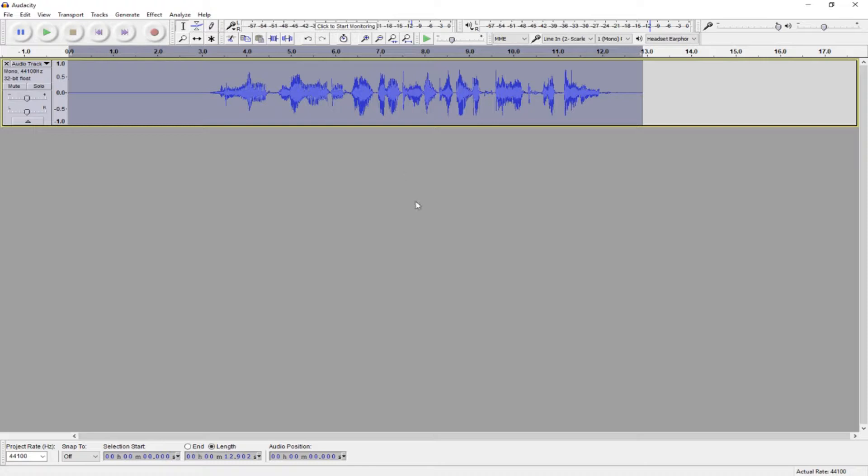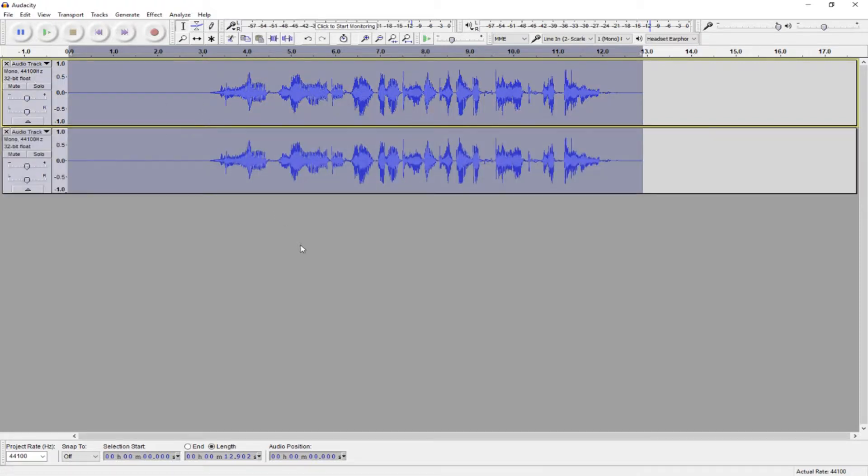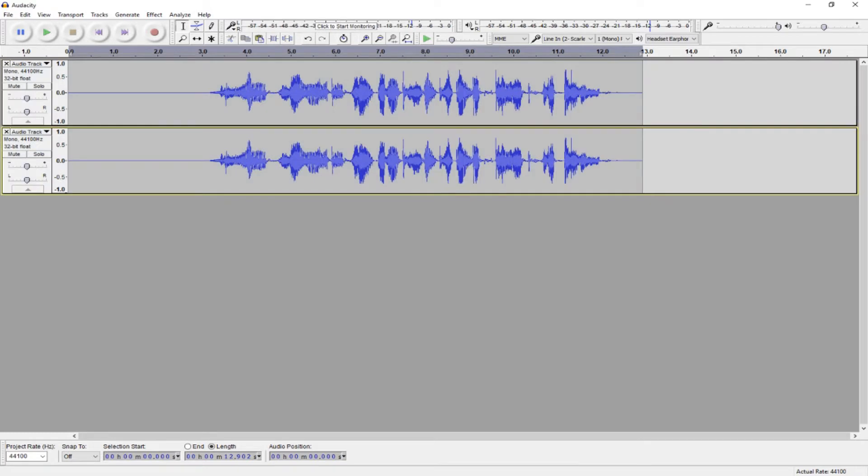Now, it's time to actually add the effects. And the first thing you want to do is duplicate the track. You can do this by selecting the track and hitting Control or Command D. Now that we have our second track, we want to mess with the pitch.